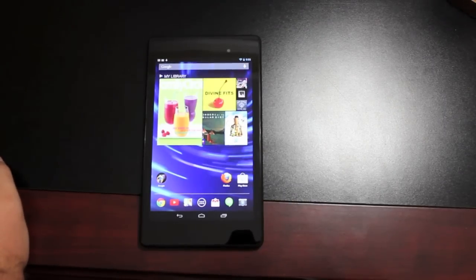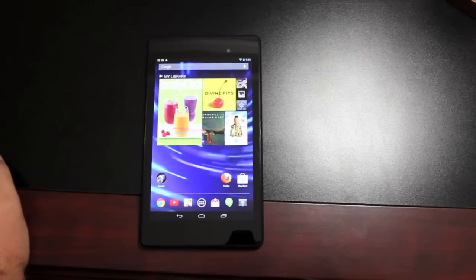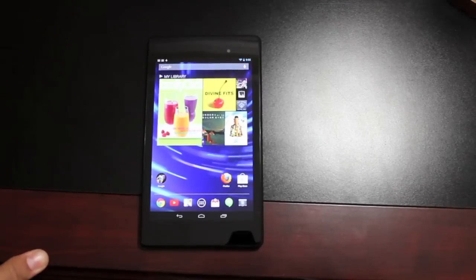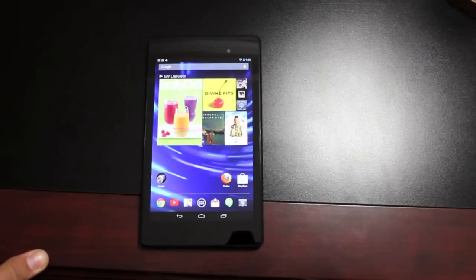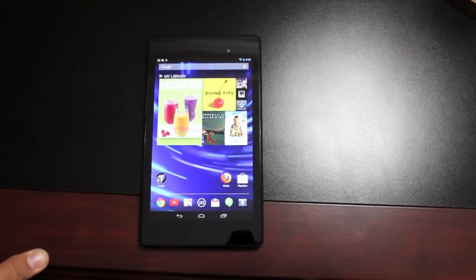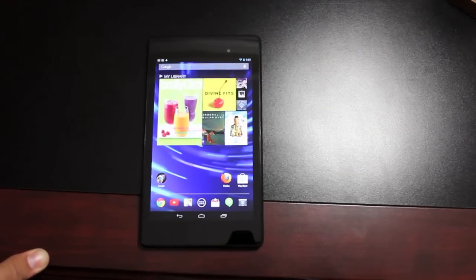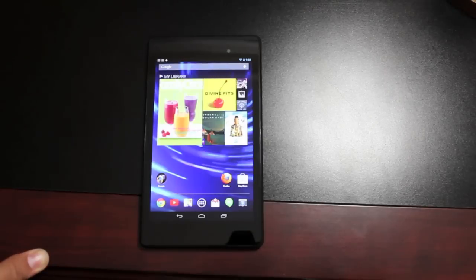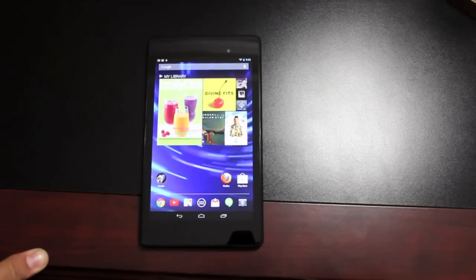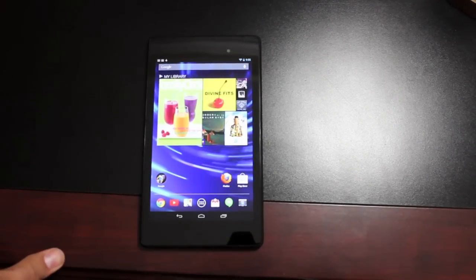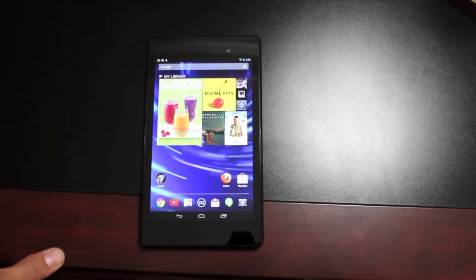The only downfall is that there's no support for Flash built into the Nexus 7. Now this has been an ongoing thing on Android for the past couple of years. Ever since Gingerbread, they've pretty much done away with Flash support, but it's easy enough to get Flash working and functional on your new Nexus 7 device.